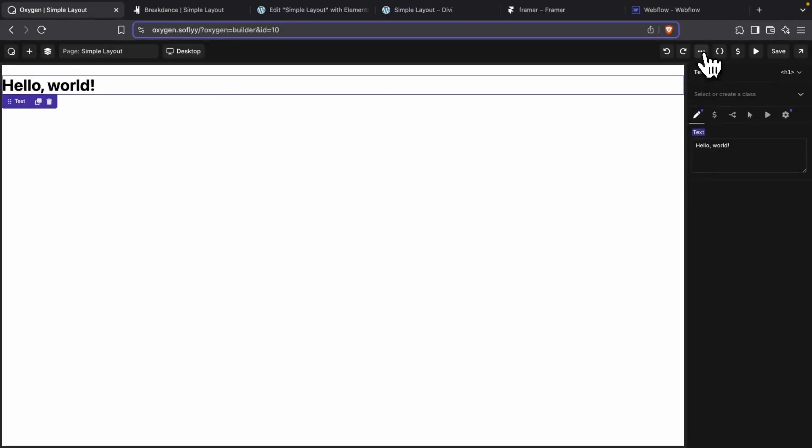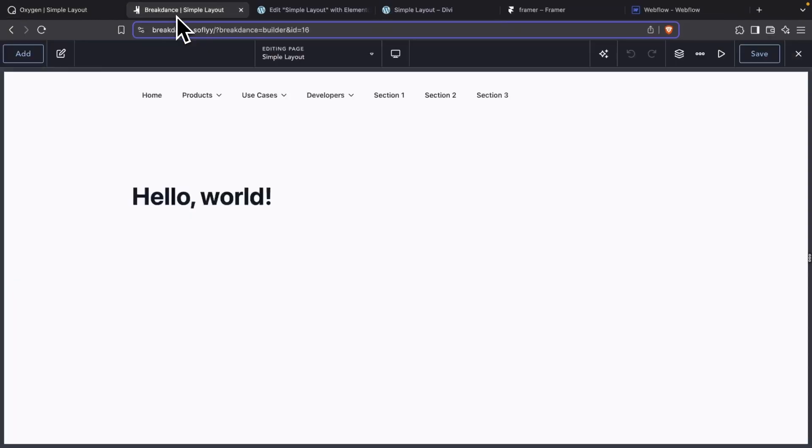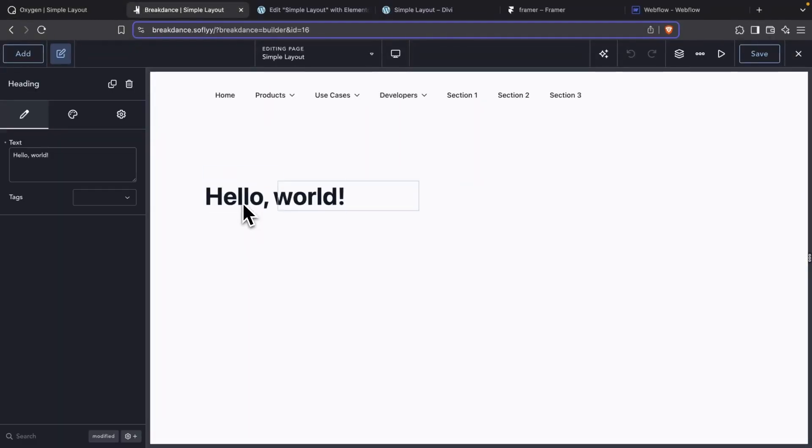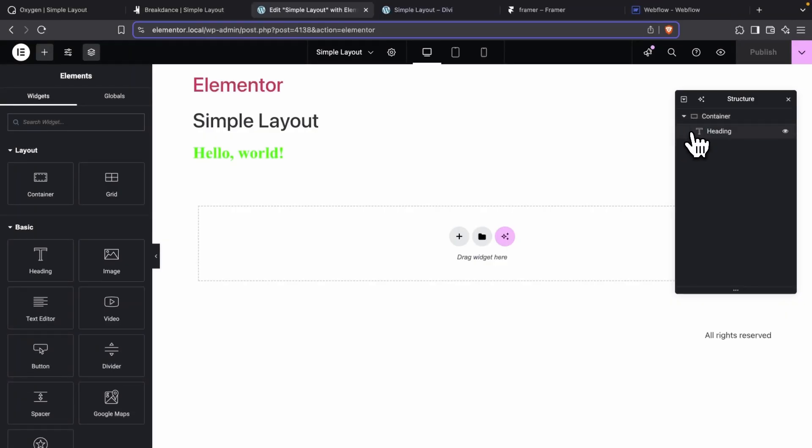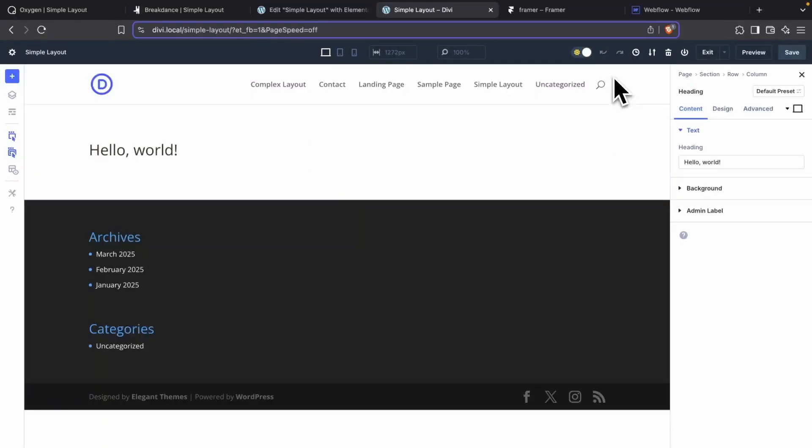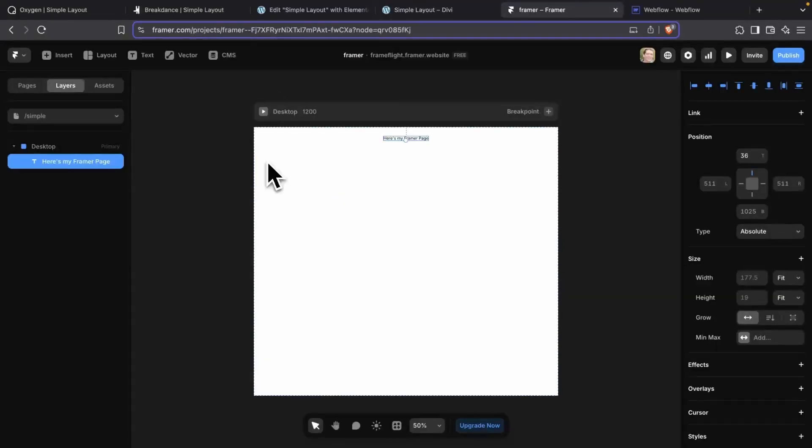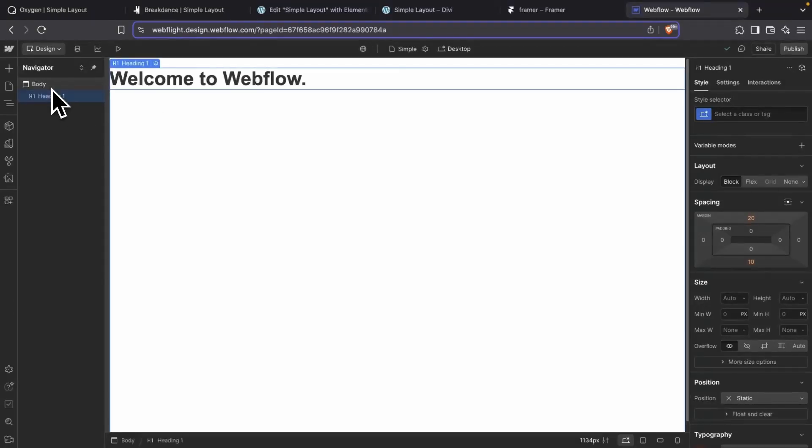So first, let's start off with Oxygen. We have our text element here that is set to an H1. Then we have Breakdance, with a section and a heading. Next is Elementor, which has a container and a heading. Now we have Divi, which we can see already has a heading and a row and a section. Then we have Framer, which we can see with our heading here. And last, we have Webflow, which we can see with a heading and the body.